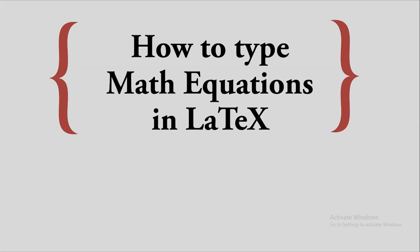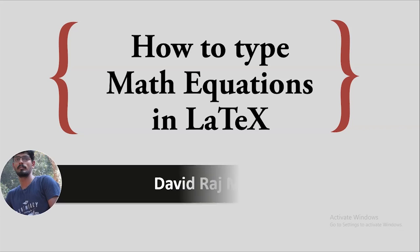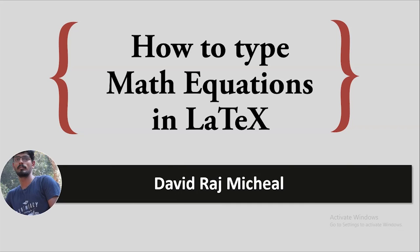Hello everyone. Today we are going to see how to type math equations in LaTeX. Myself David Raj Michael, working as assistant professor in Sikkim Manipal Institute of Technology, Sikkim.